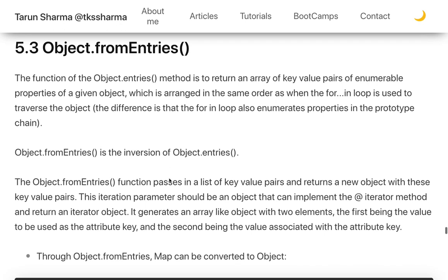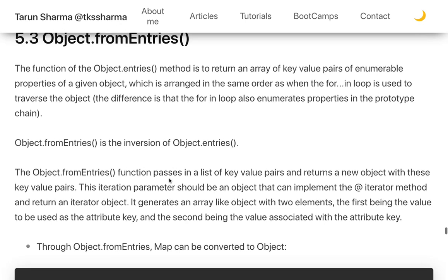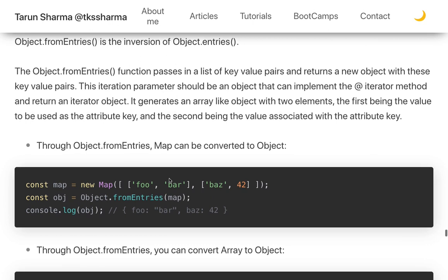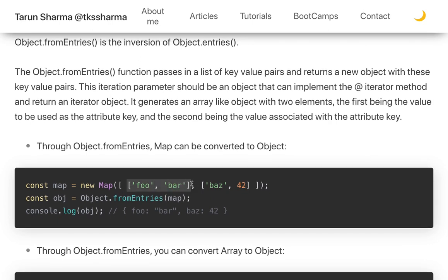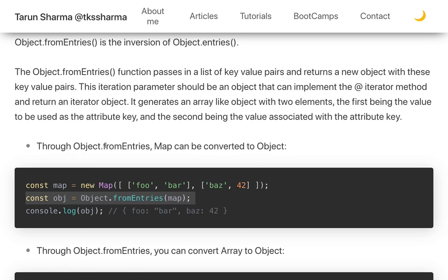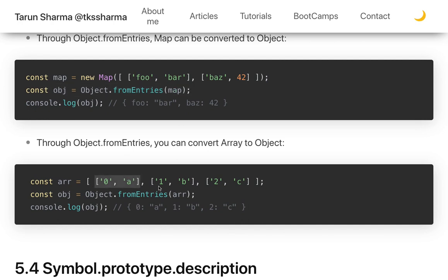Object.fromEntries() works with any enumerable iterable, giving you all key-value pairs. You can see that after creating a Map with key-value pairs like 'foo/bar' and 'baz', passing it to Object.fromEntries() produces a plain object. Essentially, fromEntries converts a nested array of key-value pairs into an object — the reverse of Object.entries().